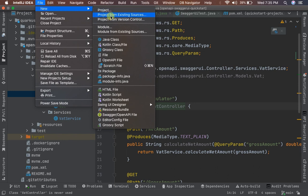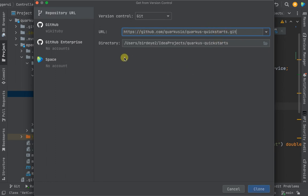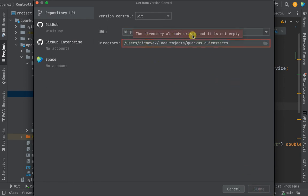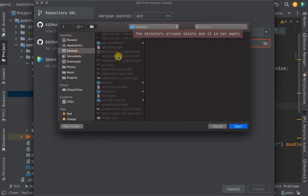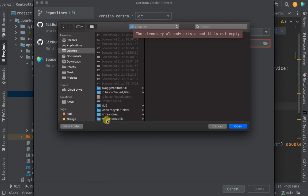If you're using any other IDE, create a new project. When creating a new project, go to 'Project from Version Control'. It gives you an option to paste the URL we just copied from Quarkus — paste it there, and it will show you that you can clone the project. Click 'Clone'. It will clone the project and give you a full project. If you already have it, you'll be told the directory already exists, so just change it to a new directory.